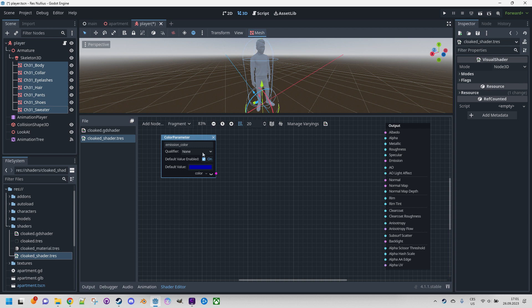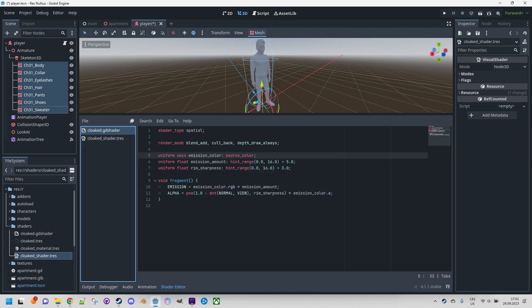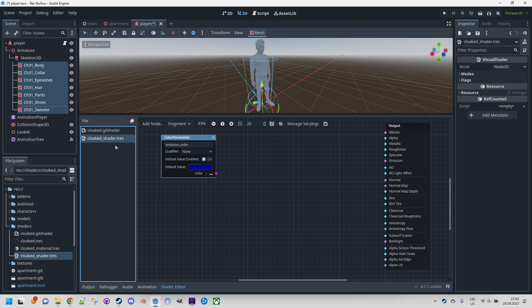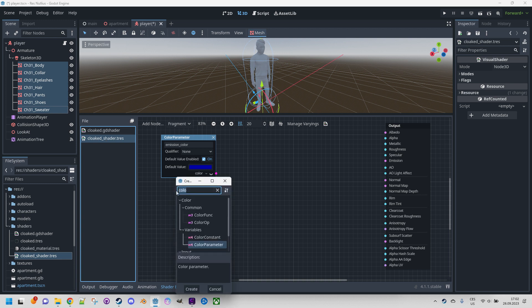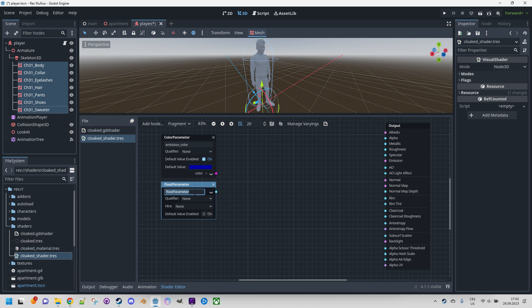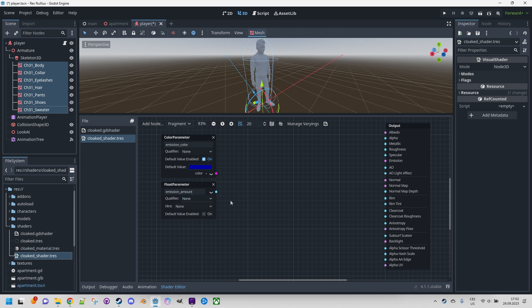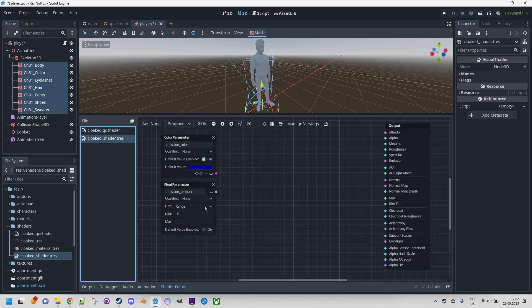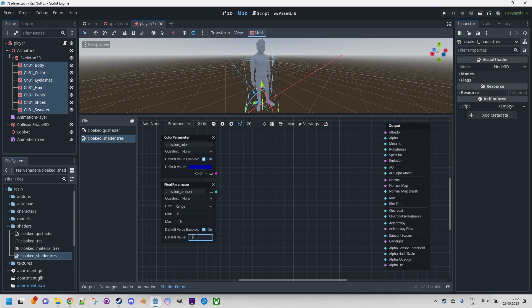This is the first parameter. Now what was the emission amount? Seems to be a float with a hint range. We will replicate all of this in our visual shader. Right-click again, add node, and float parameter. Here it is. Rename. Qualifier - this would be used only if we need the uniforms as instance uniforms or global uniforms. We don't use it here so we can leave it as it is. And hint - we want a range from 0 to 16, and the default value I think was 5.